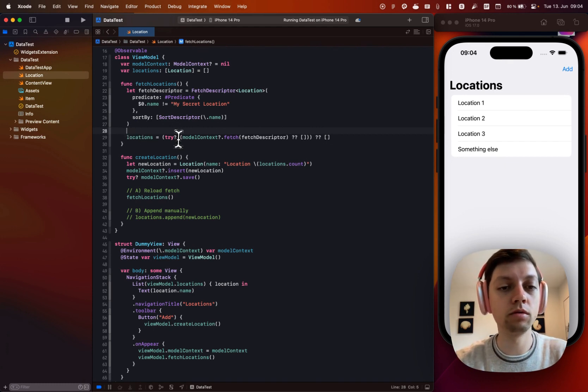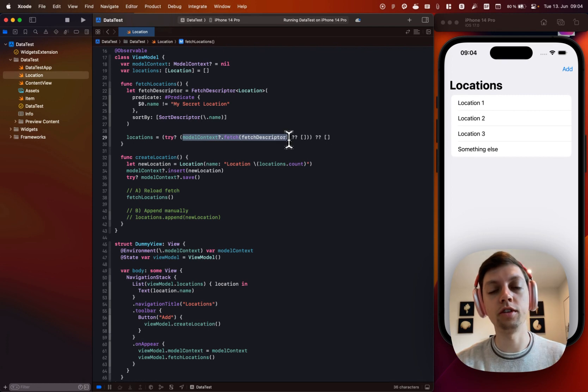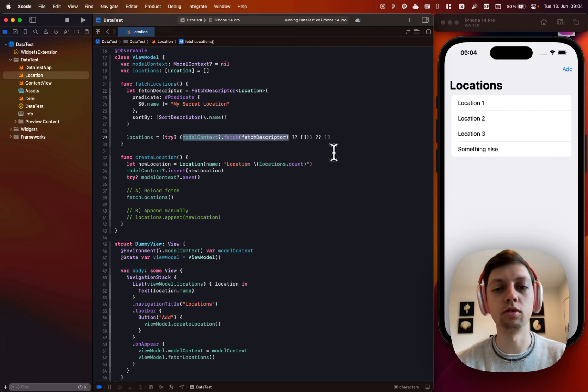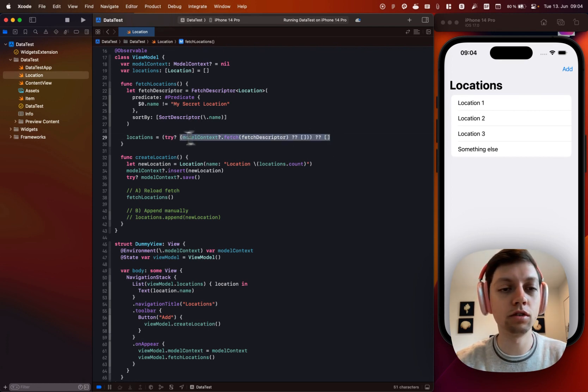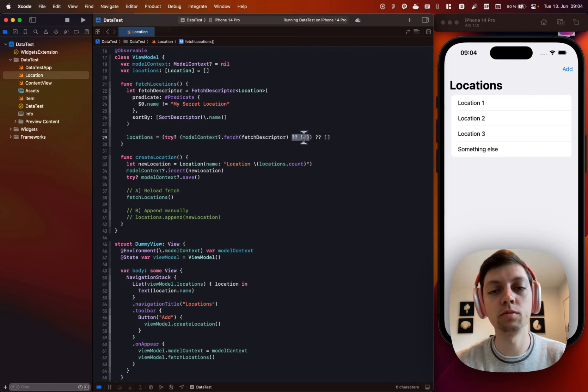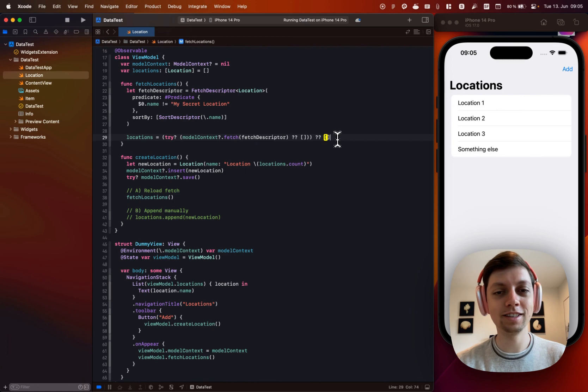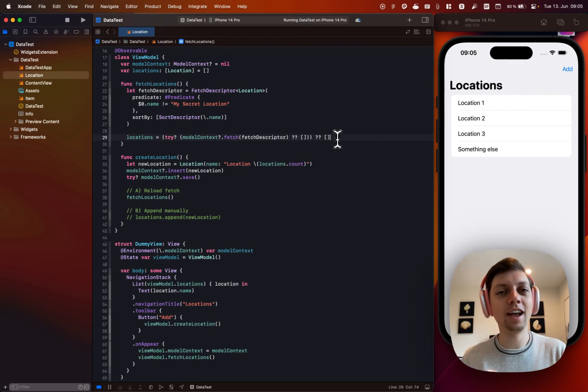which creates a fetch descriptor. This is how you fetch data from SwiftData manually now. And then I will just say model context dot fetch that fetch descriptor. And this is a bit of an ugly line of code with all of these optionals and optional chains and nil-coalescing operators on the right-hand side. This can get pretty dumb.